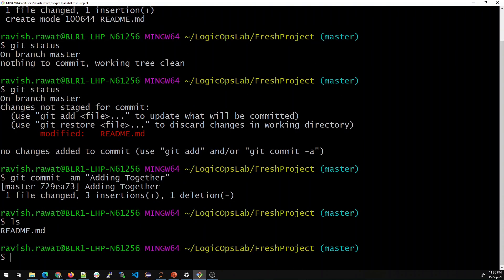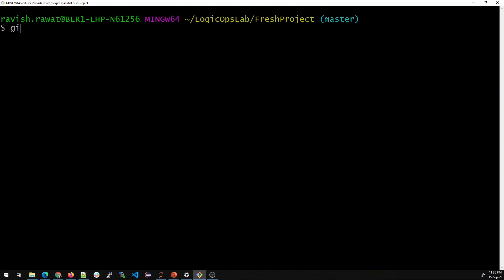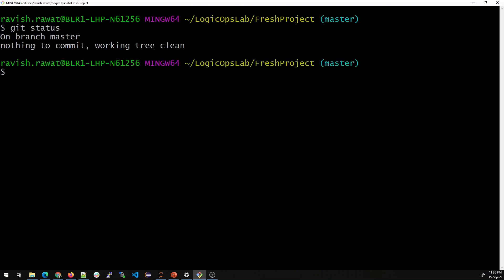Running 'git status' again shows we are on branch master, nothing to commit, and the working tree is perfectly clean. That's how it works, guys. We have only worked locally — we haven't talked about remote yet, and we'll cover that in future videos. If you haven't understood anything, feel free to comment below. Thanks guys, see you in the next video.